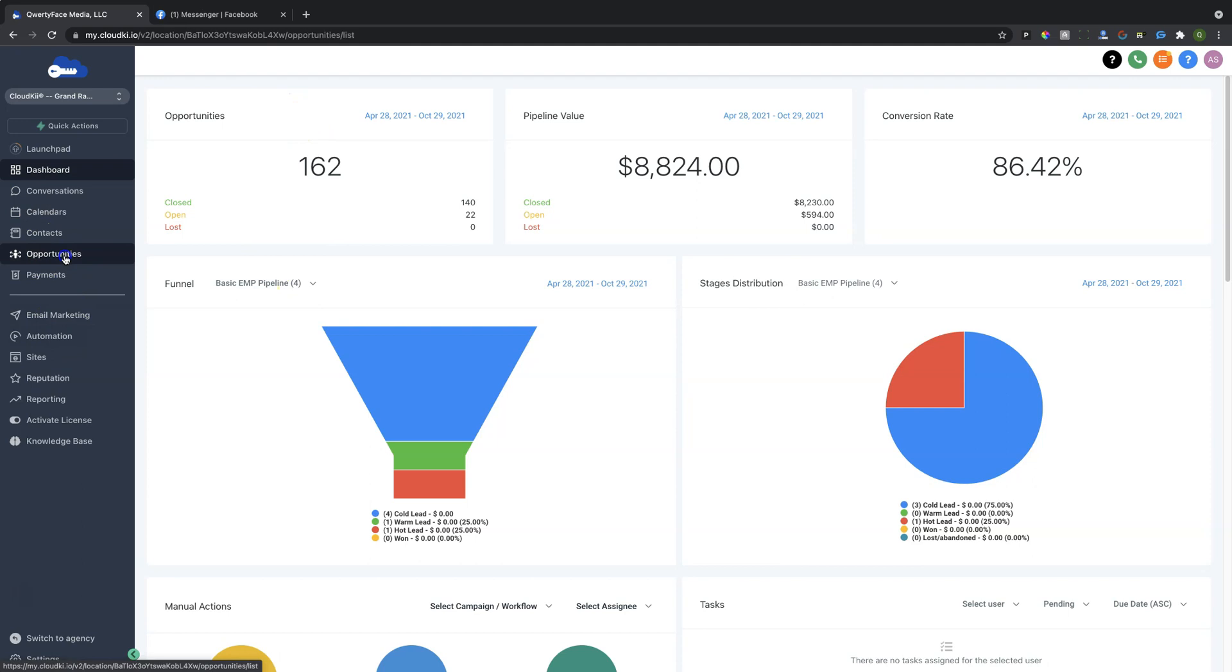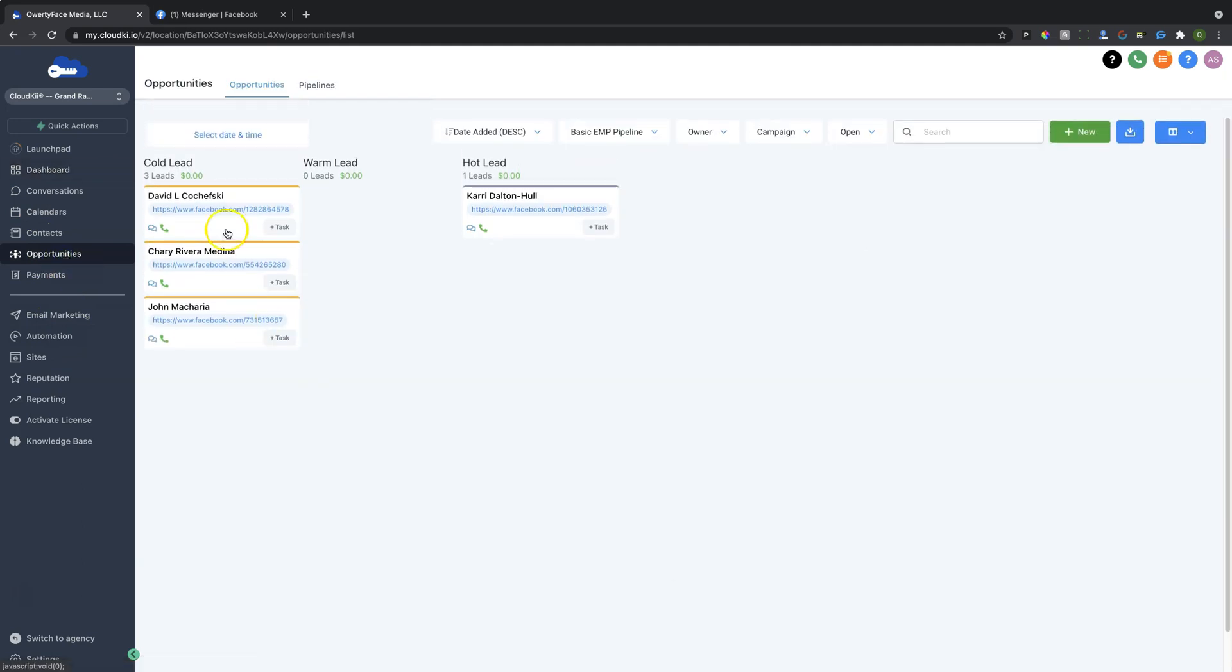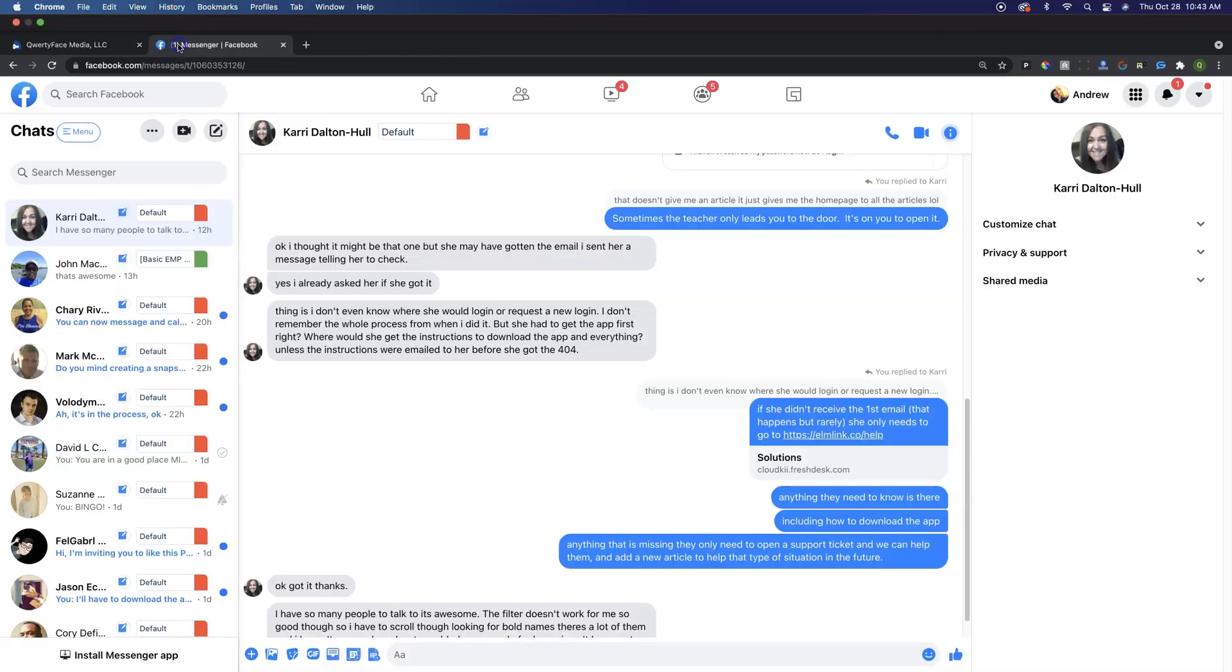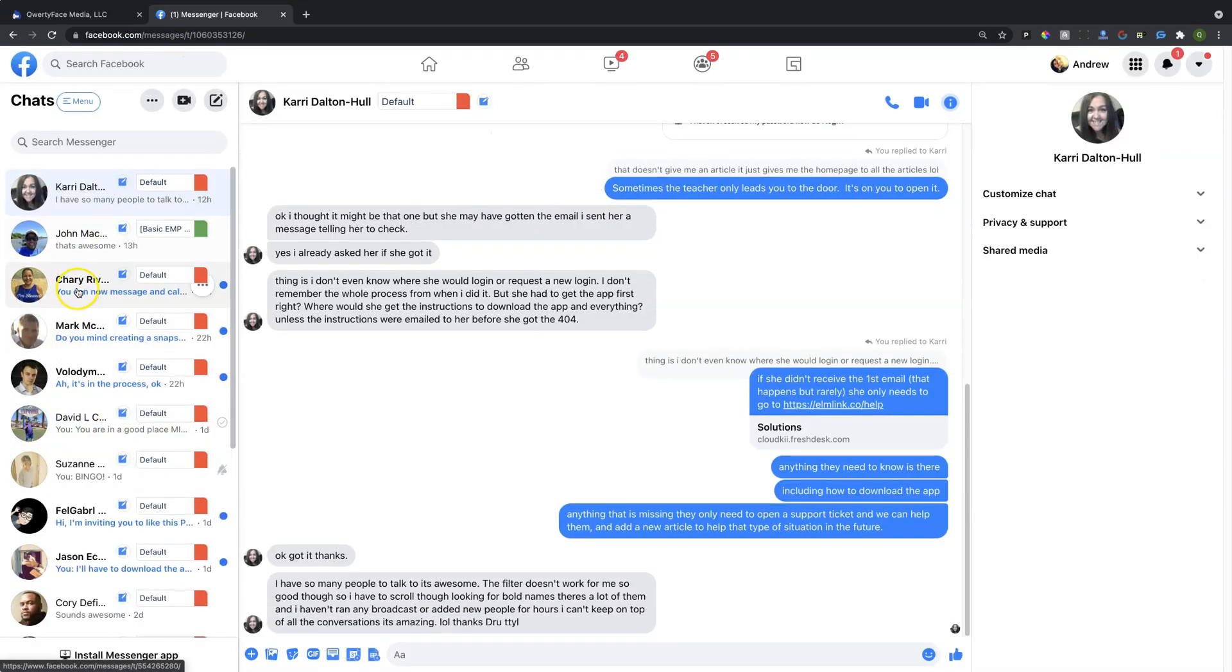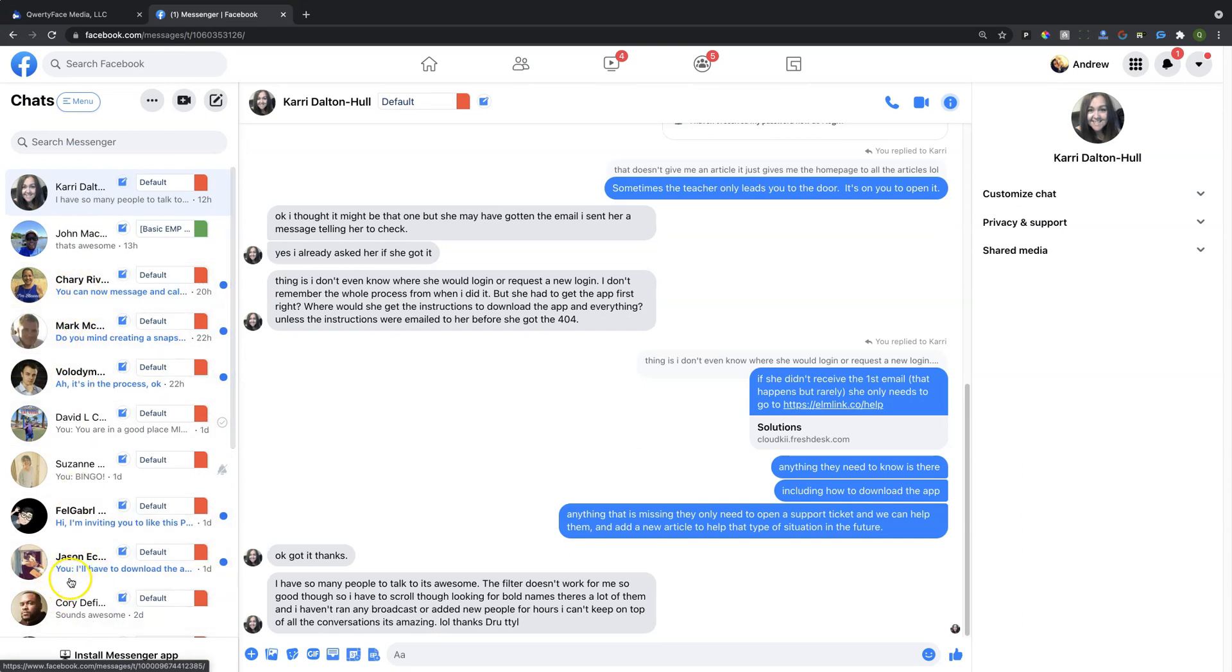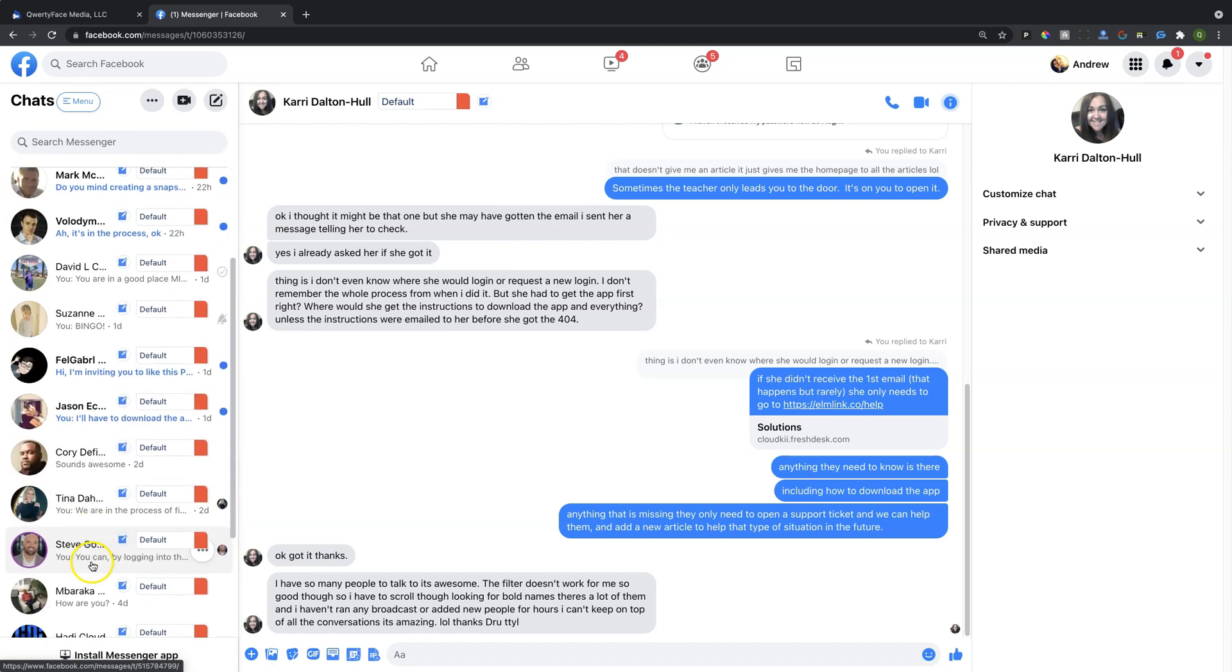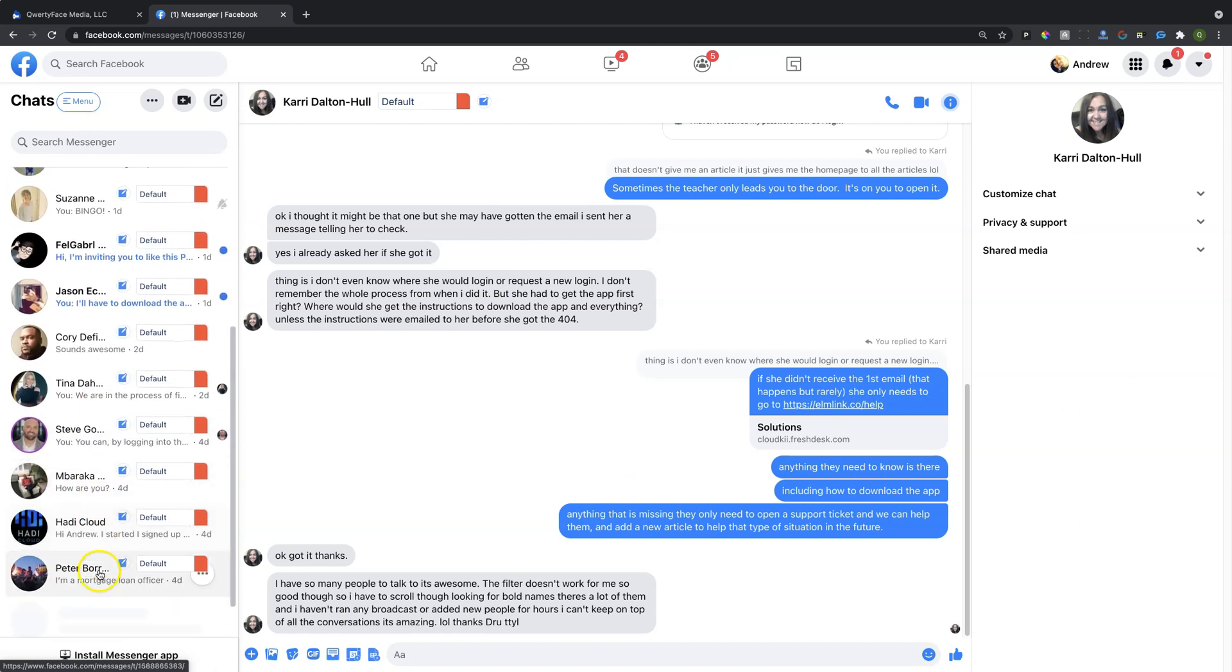So if we go here to the Opportunity Stages, you're going to see you have a Cold Lead, Warm Lead, and Hot Lead. These represent our actual Pipelines. And you'll see right here inside of our Messenger, I have John, I have Kari, and I have a few other individuals here that I can mark as users of High Level or members of a specific Pipeline step.